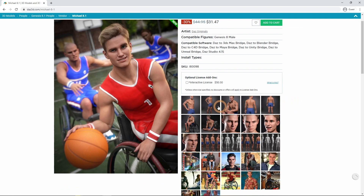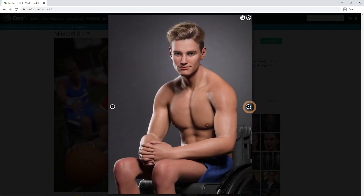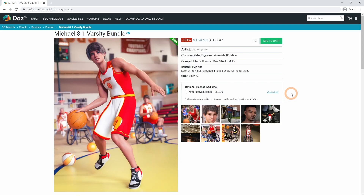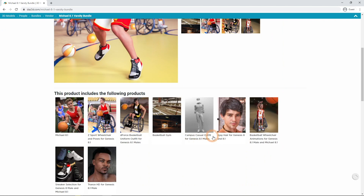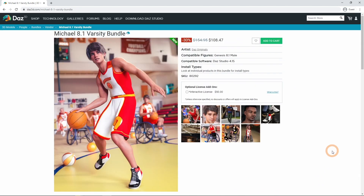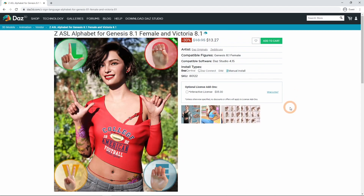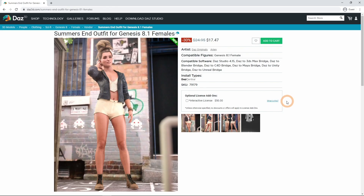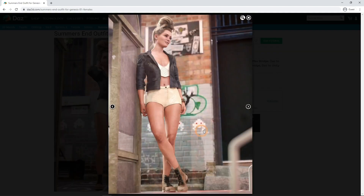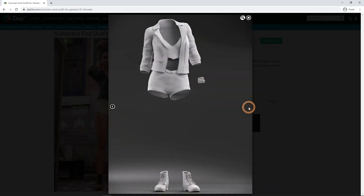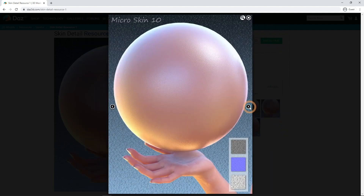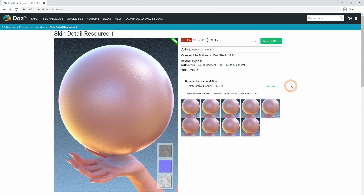Just a bit after Victoria, Michael 8.1 has been released too — all the good changes that Genesis 8.1 brings in a male form. Also with its own products and a bundle, the Michael 8.1 Varsity Bundle. Besides products exclusive for Victoria or Michael, there are some available for all Genesis 8.1 figures, such as poses for the Z.A.S.L. Alphabet, or a gorgeous summer-end outfit available for all Genesis 8.1 females. The Skin Detail Resource allows you to change the skin detail of your Genesis 8.1 figures to make them fit your scene and idea better and make them a lot more unique.